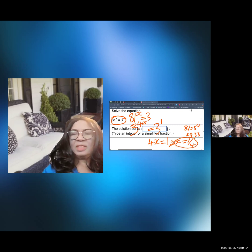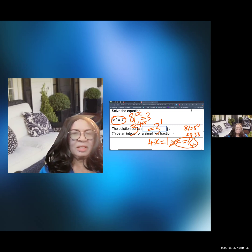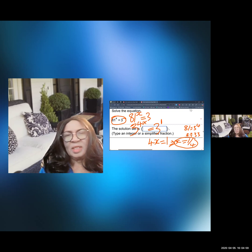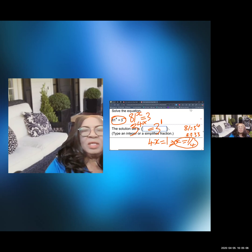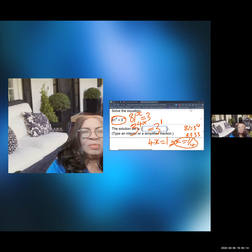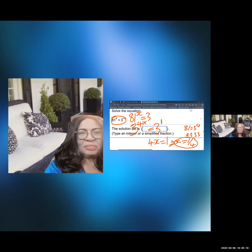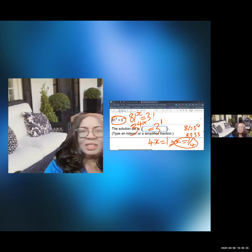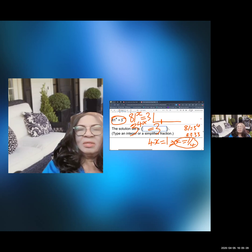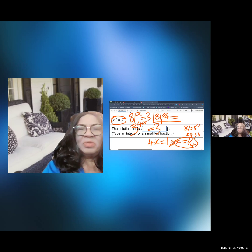We can check that answer. Let's go ahead and verify: does 81 raised to the power of 1 over 4 equal 3? So we are going to check: 81 raised to the power of 1 over 4 — is it going to be equal to 3? This is a question mark right here.